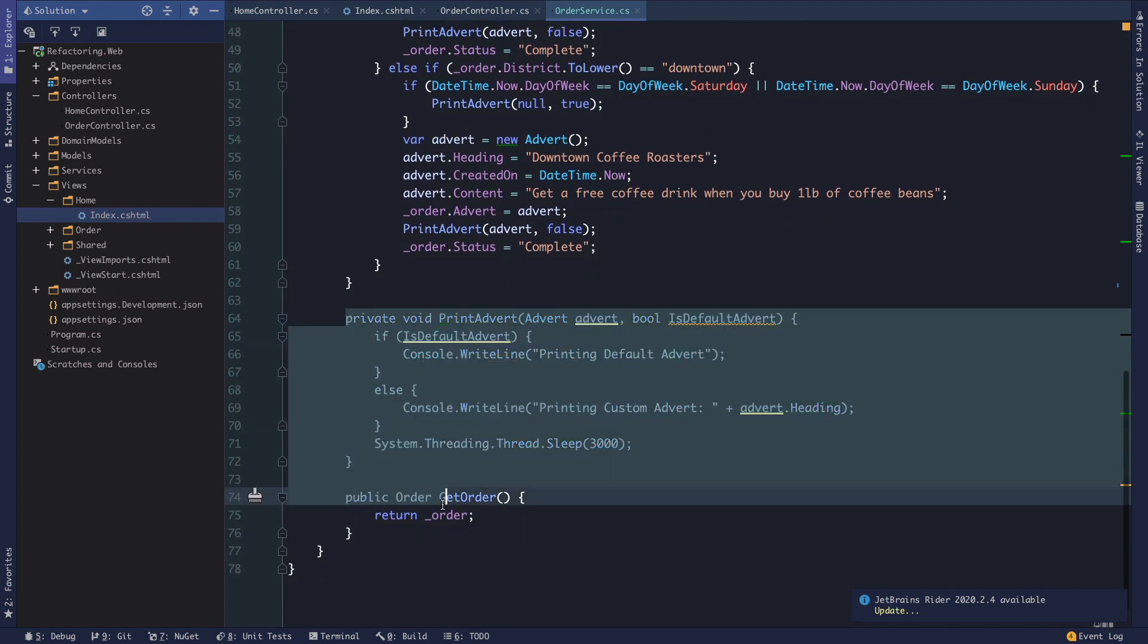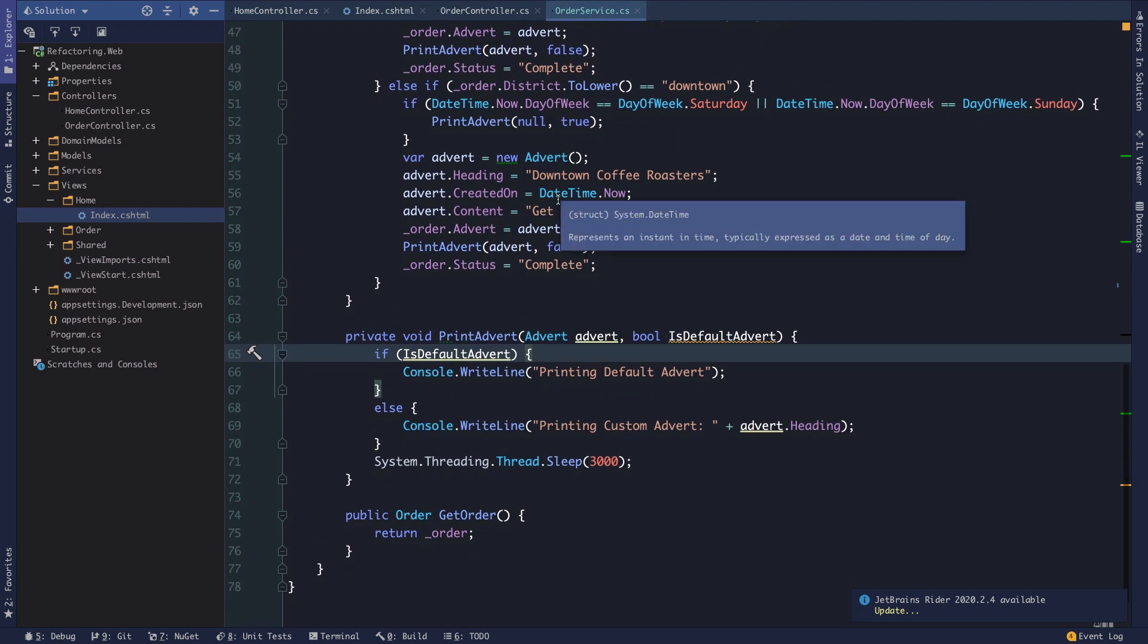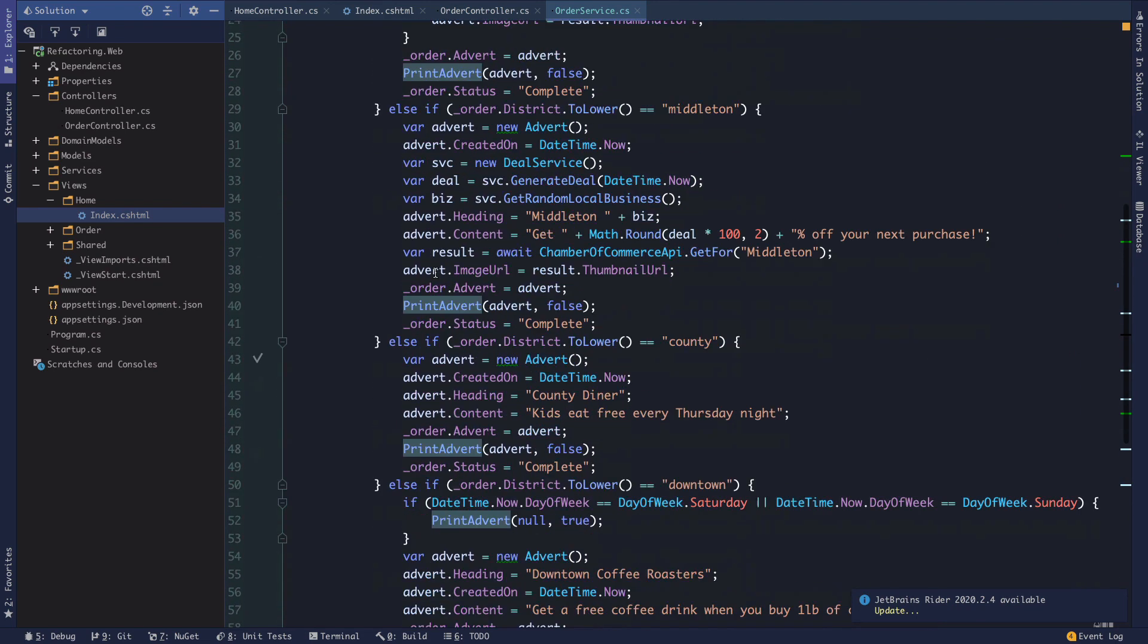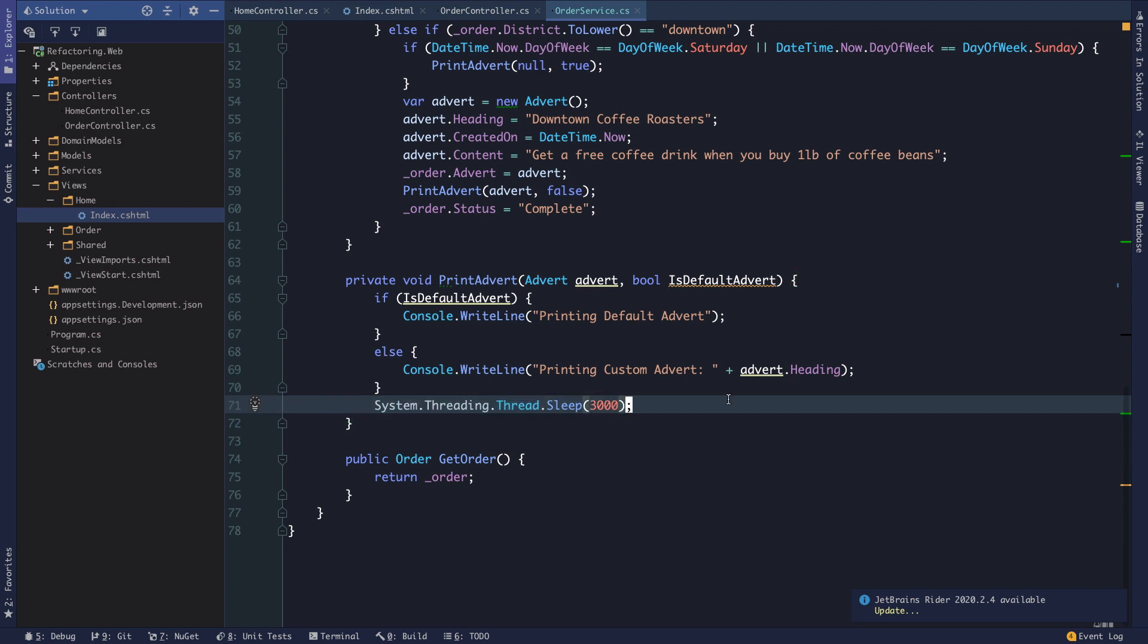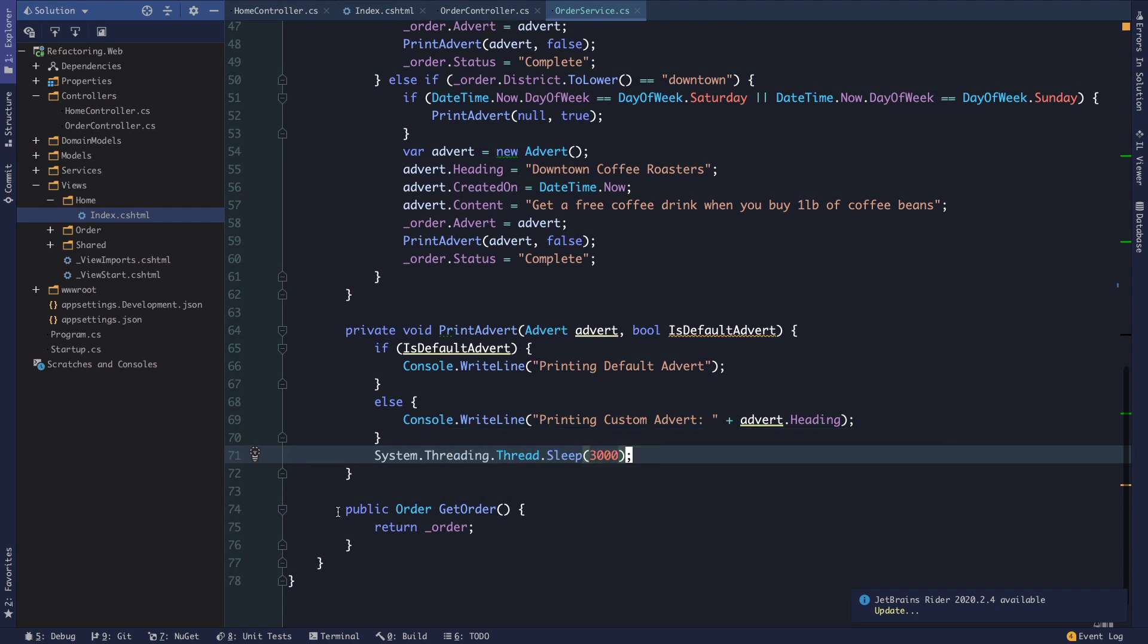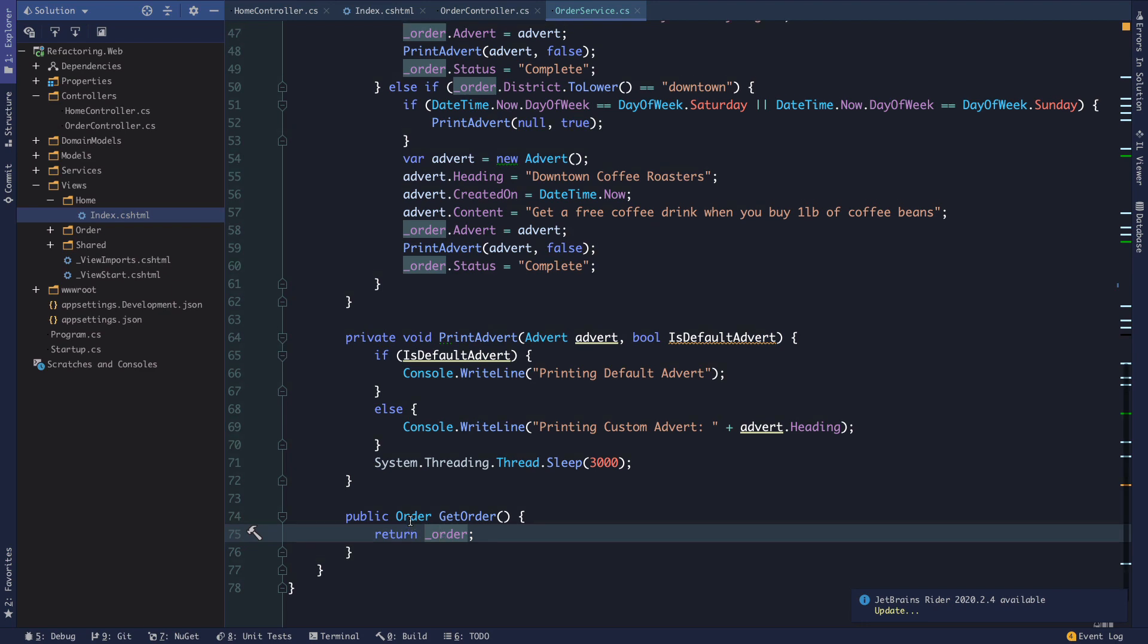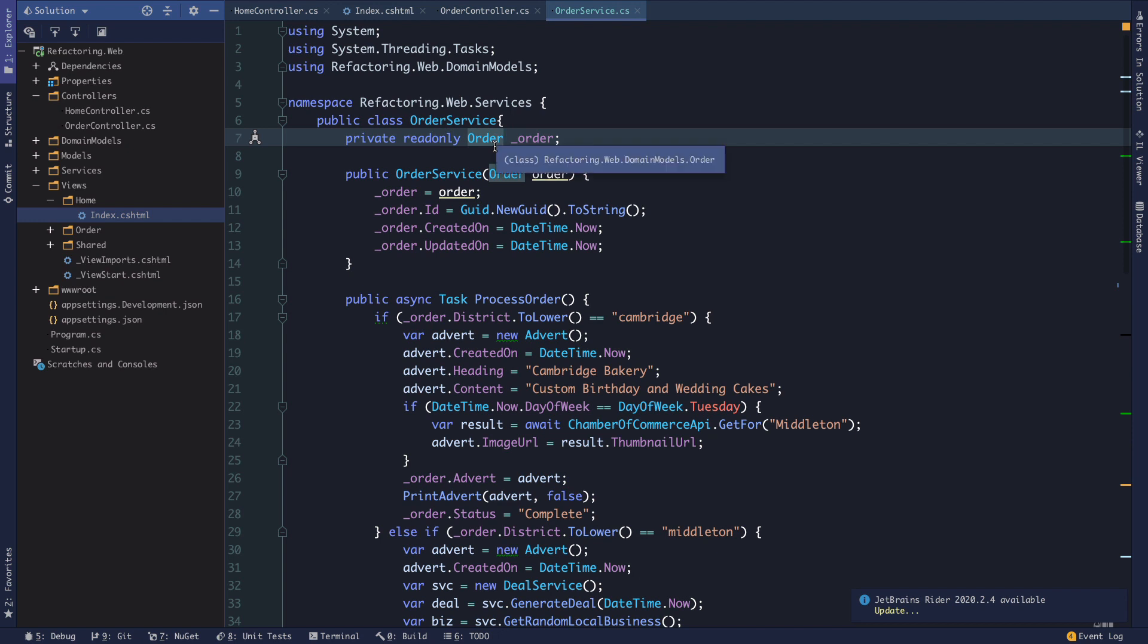We have this private method as well which says print advert. Notice that this is all the responsibility of something that's been called order service. So it looks like we have some call out to print advert that's happening in every block here. And this is just mocking sending something out to some maybe print printer API or an actual printer even. And it's just waiting for three seconds while we print our custom advertisement. And then we have a sort of a getter here a public getter which could also be achieved using an auto property here. But we see a public getter which is returning the value of the backing field order which itself is just a private read-only field on the order service.